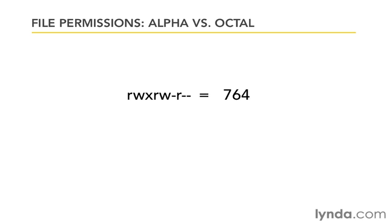So we're not adding permissions or taking away permissions. We're defining all nine of those just using these three numbers. We're saying each one of these numbers will represent the state of read, write, and execute for each one of those.